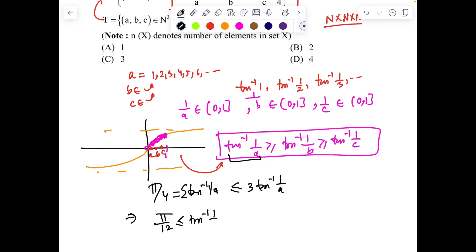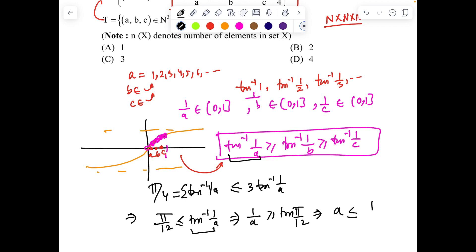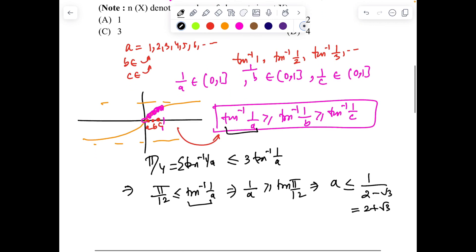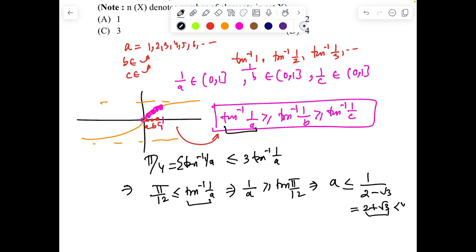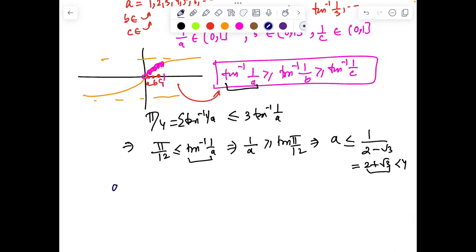From tan⁻¹(1/a) ≥ π/12, taking tan on both sides (since tan is increasing), we get 1/a ≥ tan(π/12). Now tan(π/12) = 2 − √3, so a ≤ 1/(2 − √3). Rationalizing, this becomes a ≤ 2 + √3. Since √3 ≈ 1.732, we get 2 + √3 ≈ 3.73, so a must be a natural number less than 4.